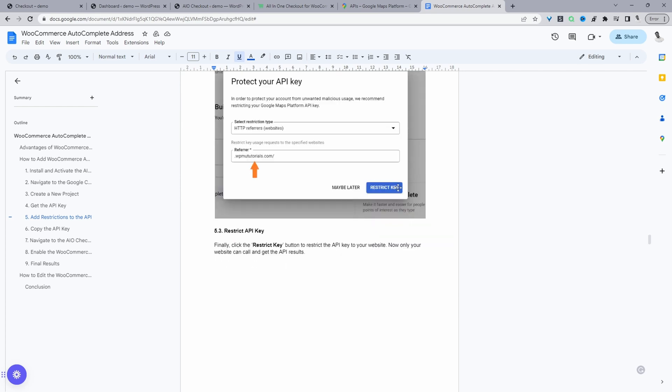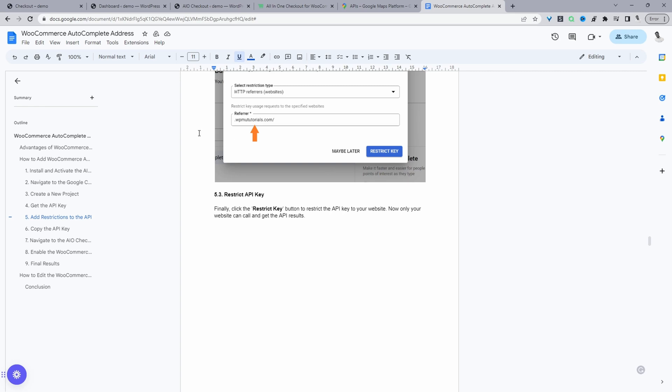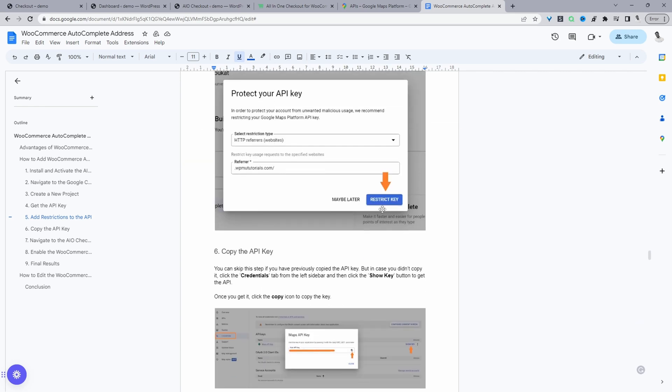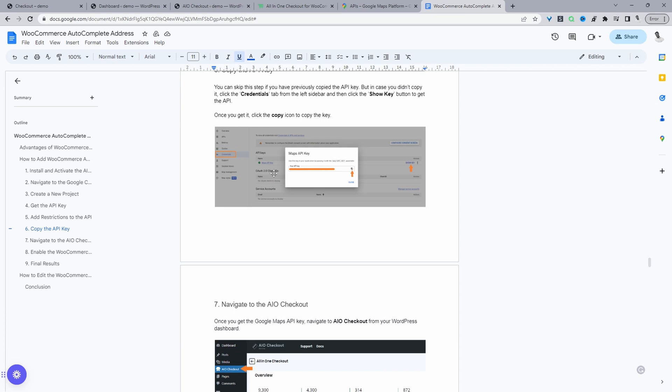And then just click restrict key. It'll only work when it receives a query from your website. And then just click restrict key. So again, we've already got our API key copied. So from here, we just want to head back over to our dashboard.